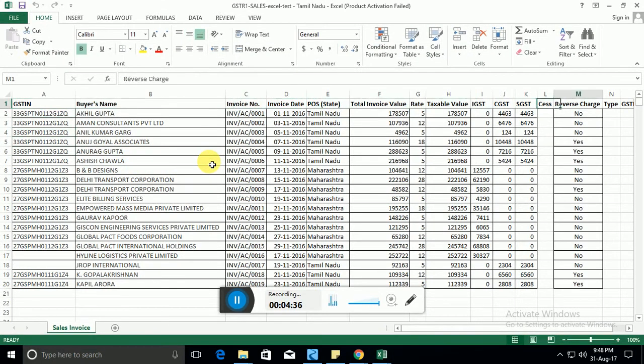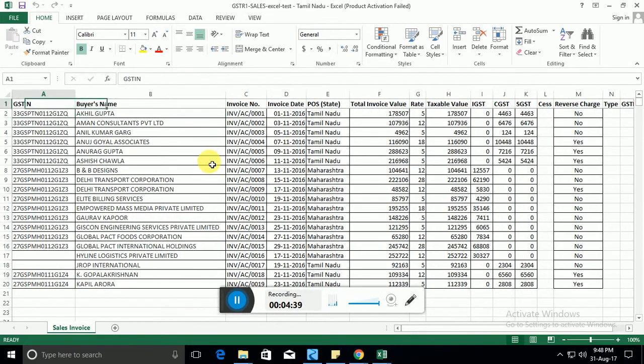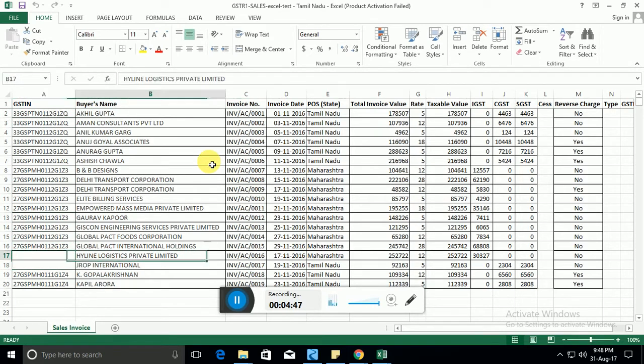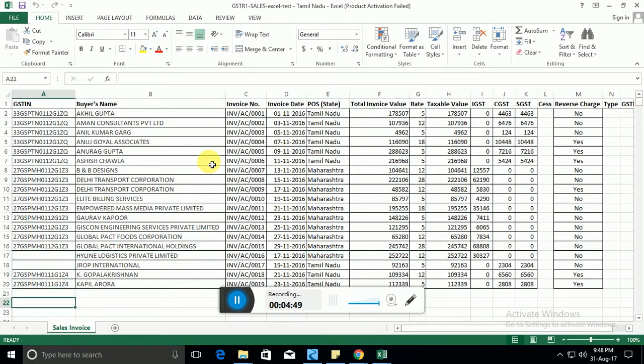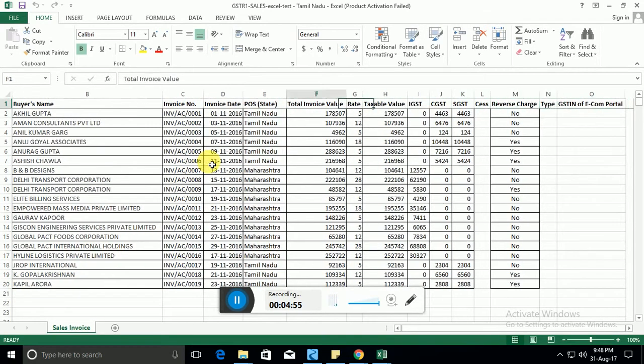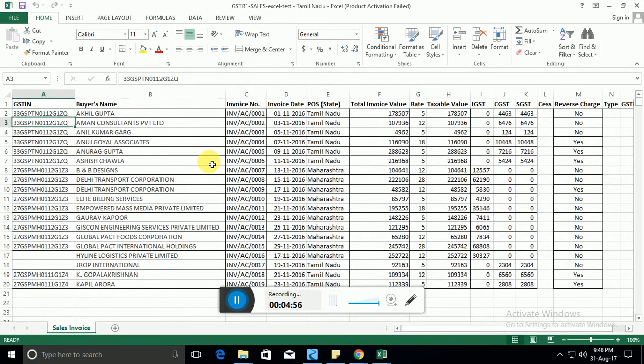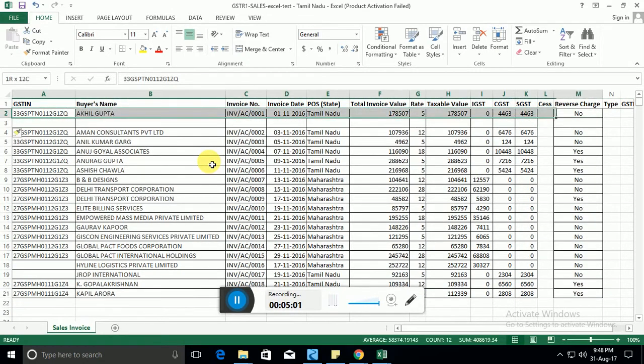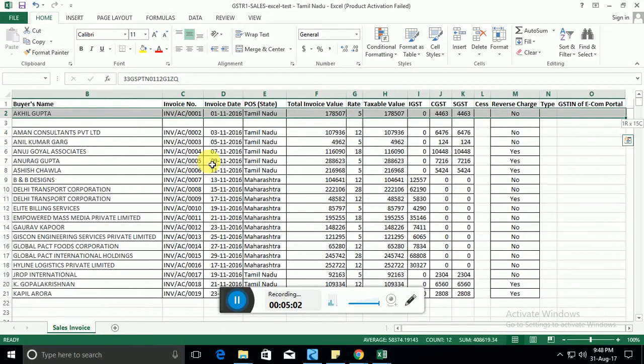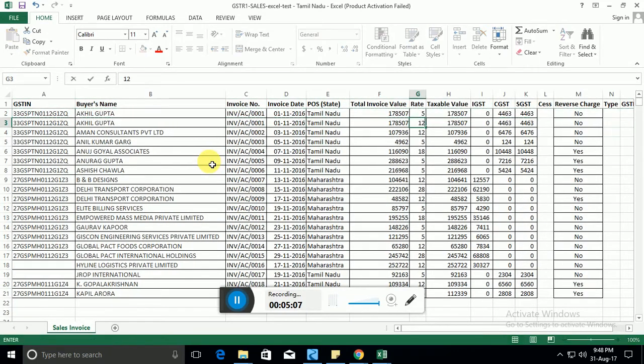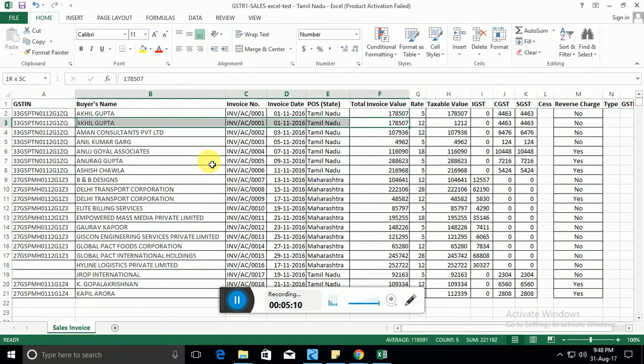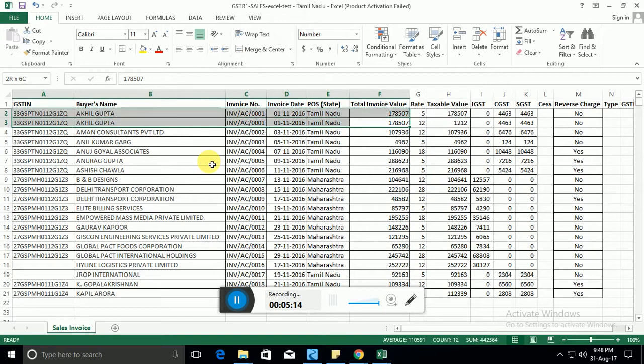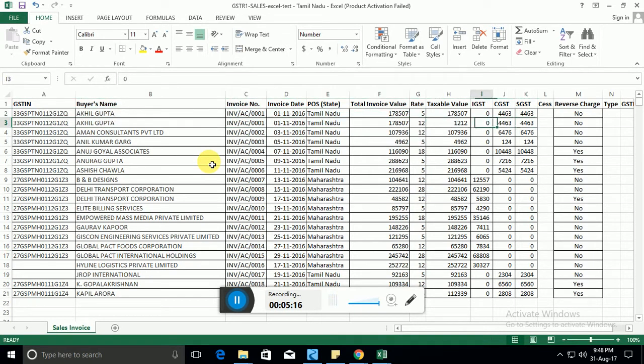So this is the Excel file I had prepared. Similar to the sheet you saw on the software, this is an Excel sheet wherein for B2B invoices you need to enter the GSTN. For B2C invoices, obviously there will be no GSTN, so you can leave that blank and enter the place of supply, total invoice value and everything. If you want to add another rate in a particular invoice, just copy paste the whole invoice and then change the rate amount. These details remain the same, it's just that the same invoice has more than one rates.